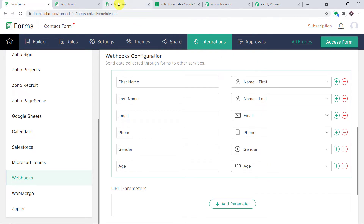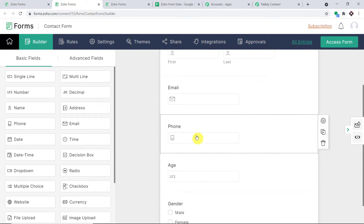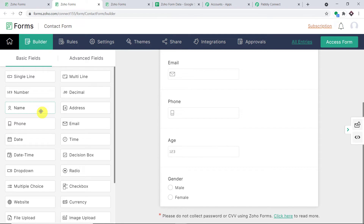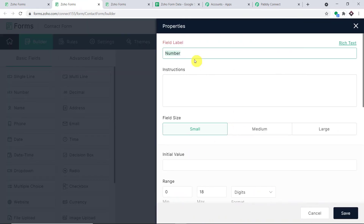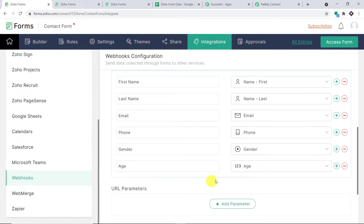Now I'm going to add one more field. Let's add a number field and name it 'Height.' Let me click Save. We have added one more field for height. Now we need to make sure this Height field also appears in the webhook configuration so that the webhook can receive data from that field. We have to add it here.